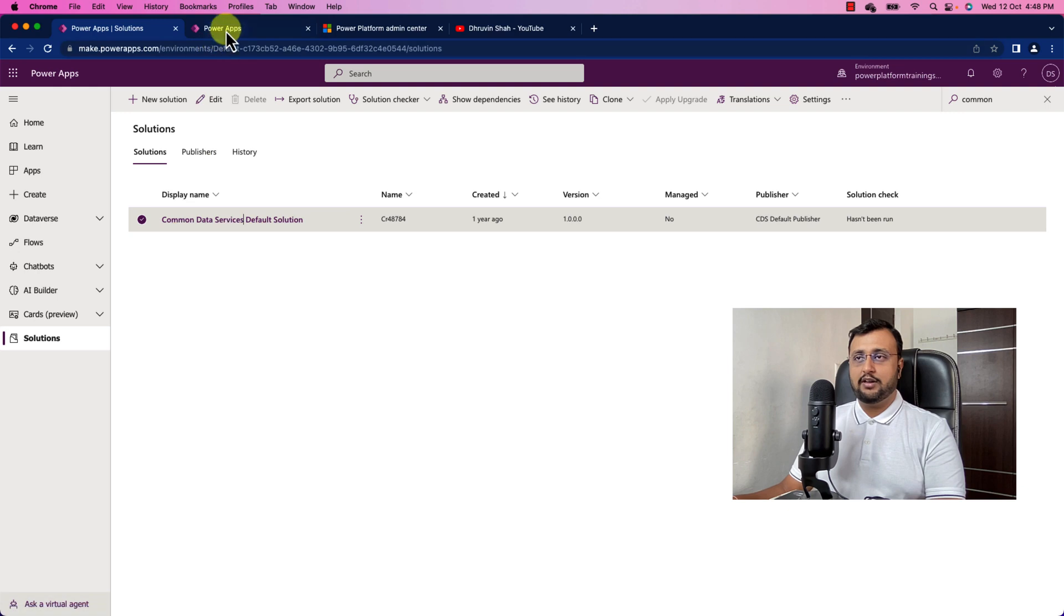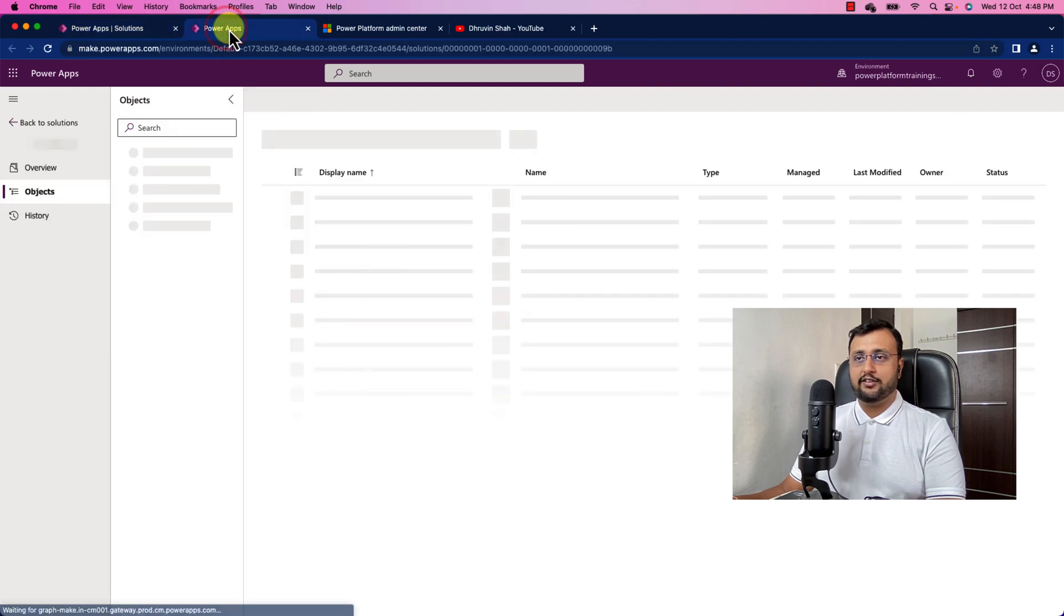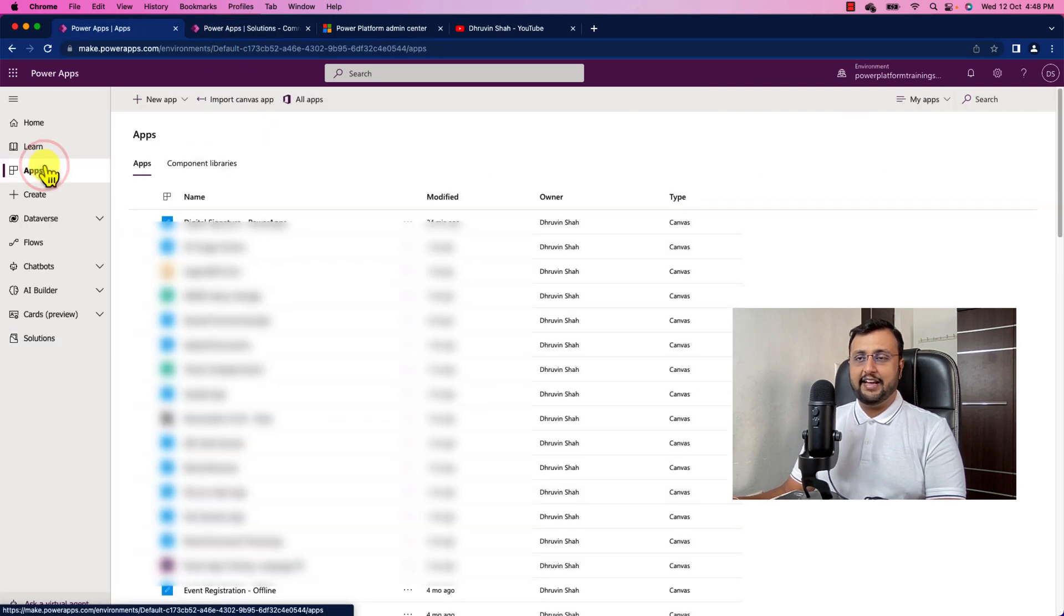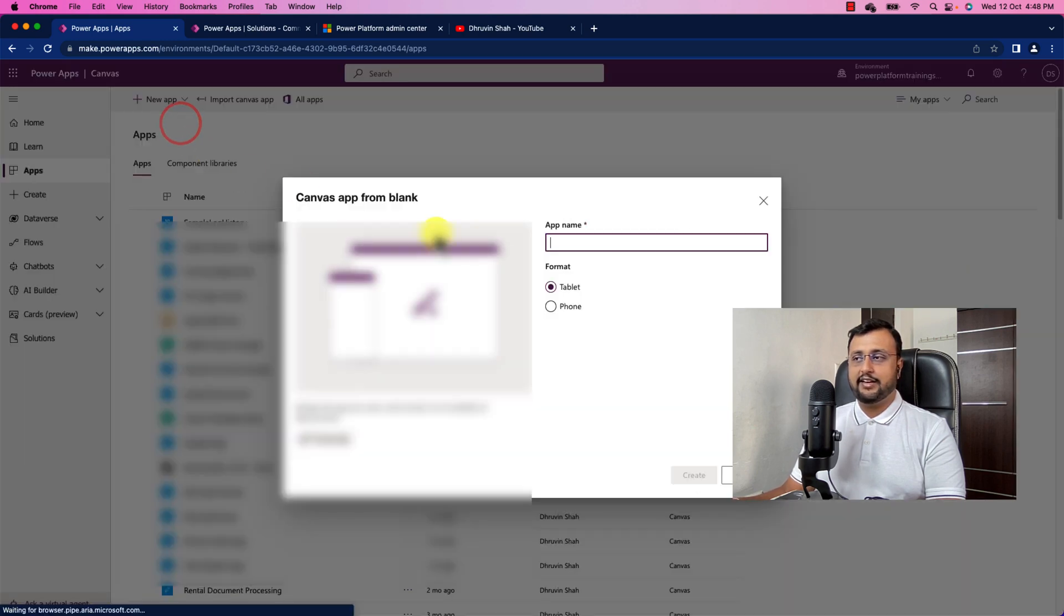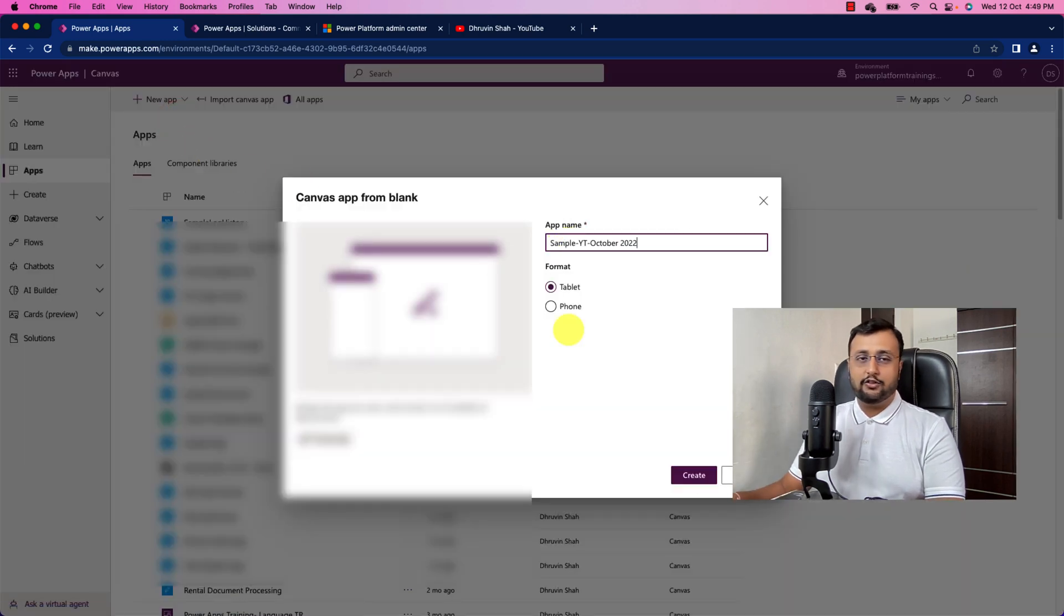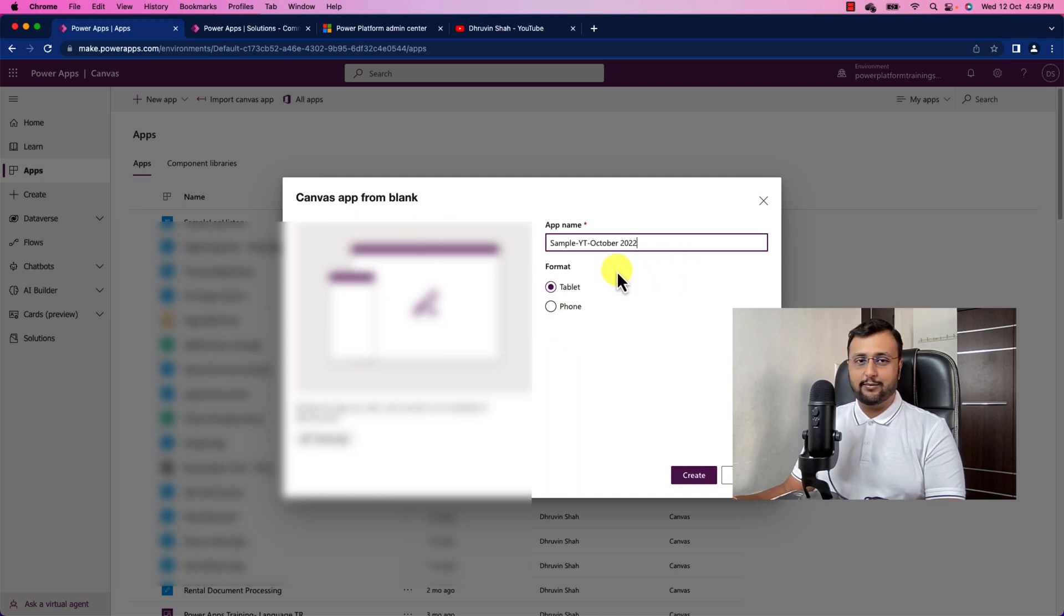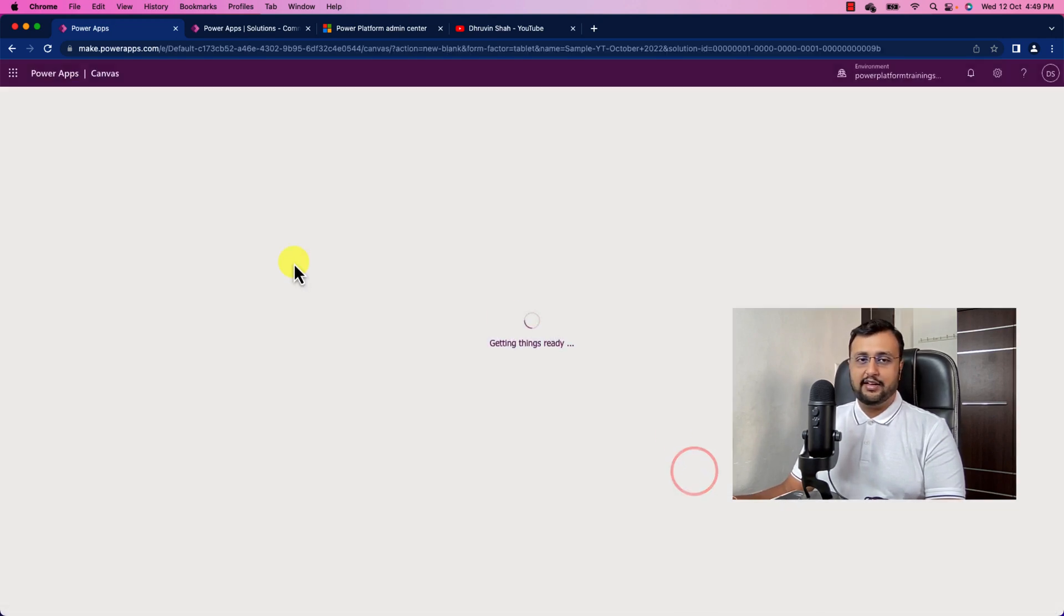So now let's just open that up and meantime let me create one new canvas app. So I am just creating one canvas app. So I just created a Power App with the name of Sample YouTube October 2022. Let's click on create button.